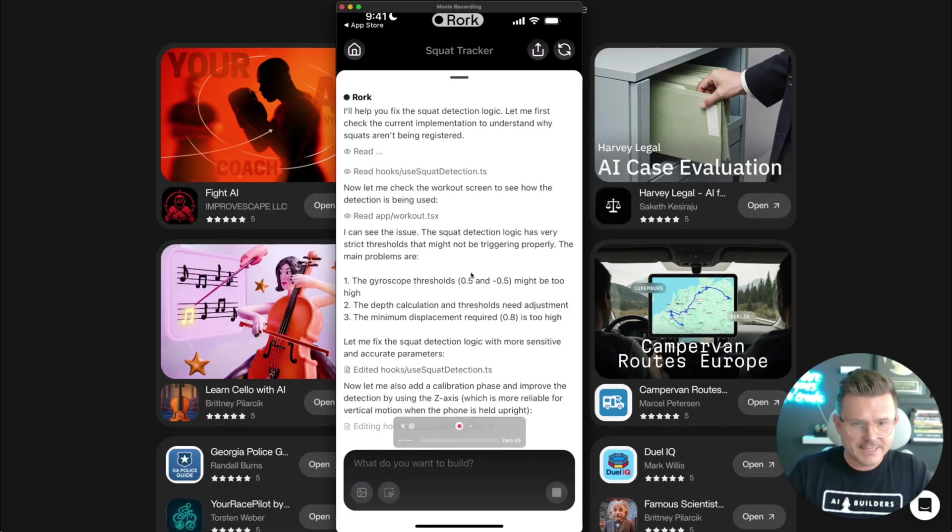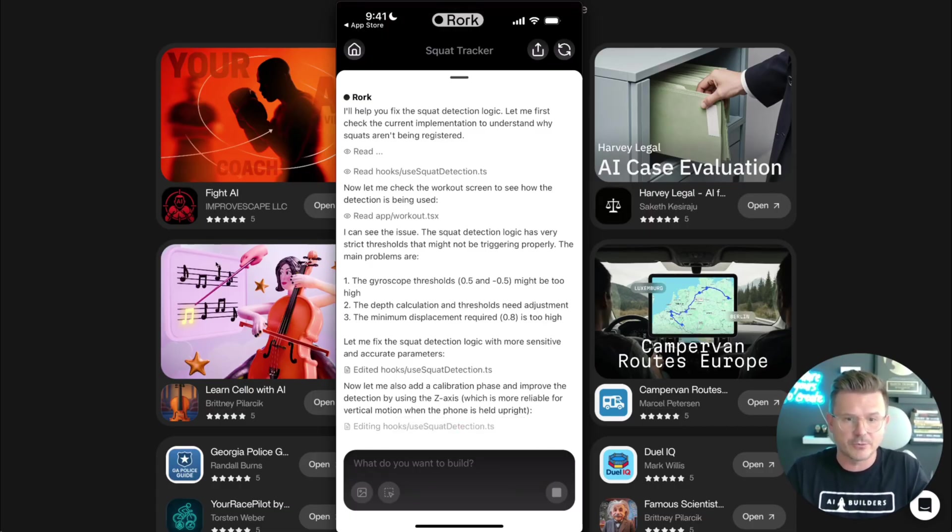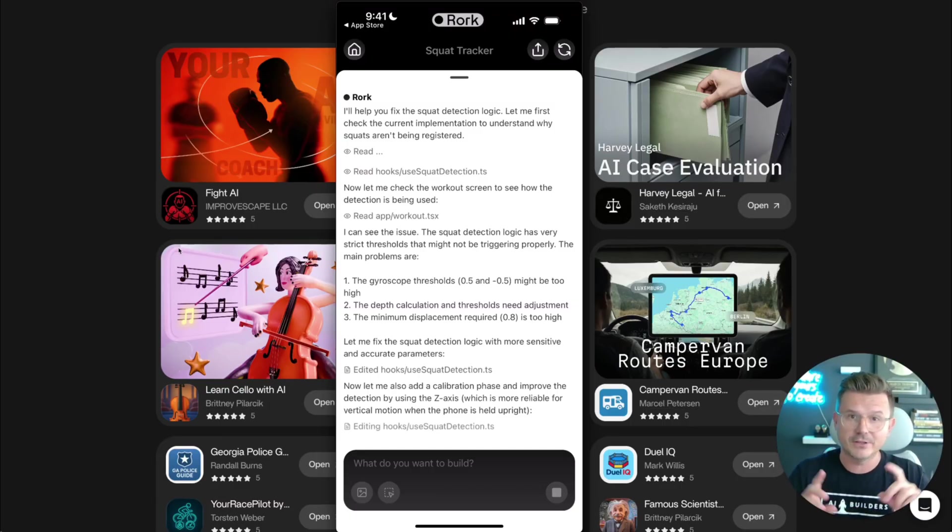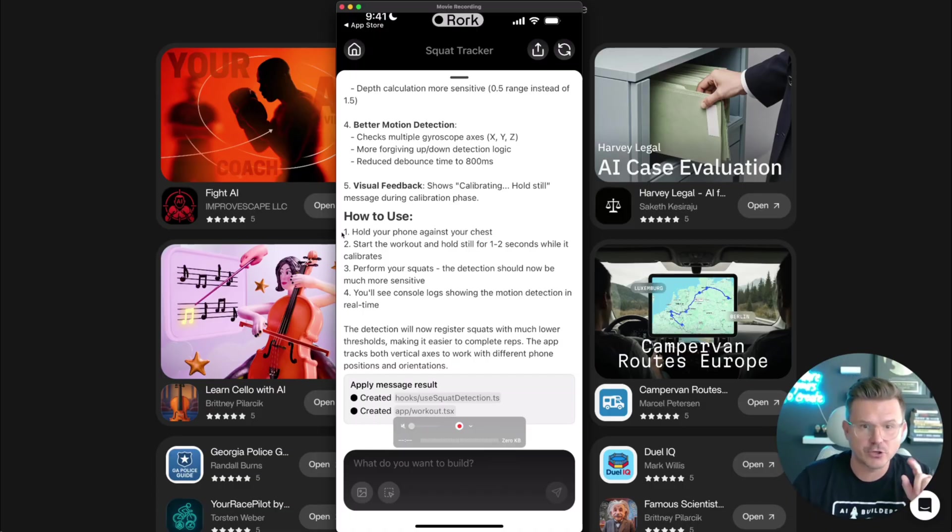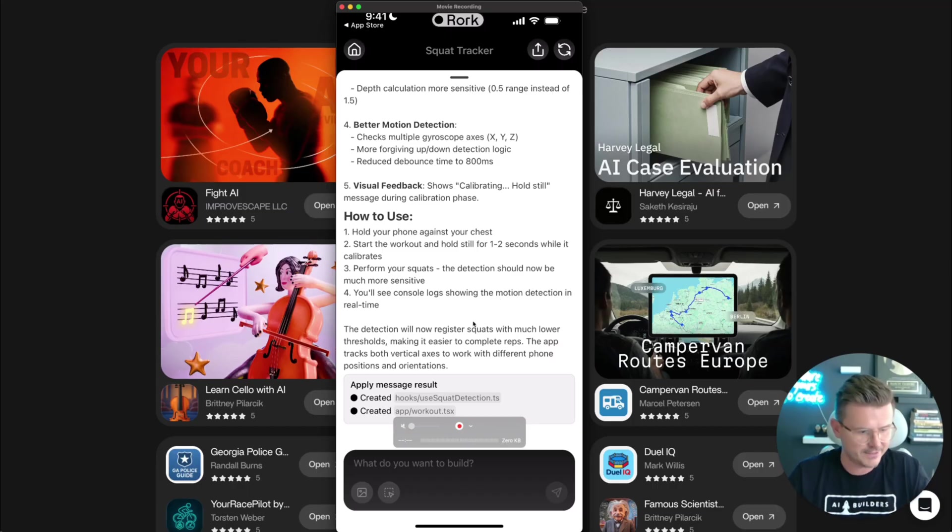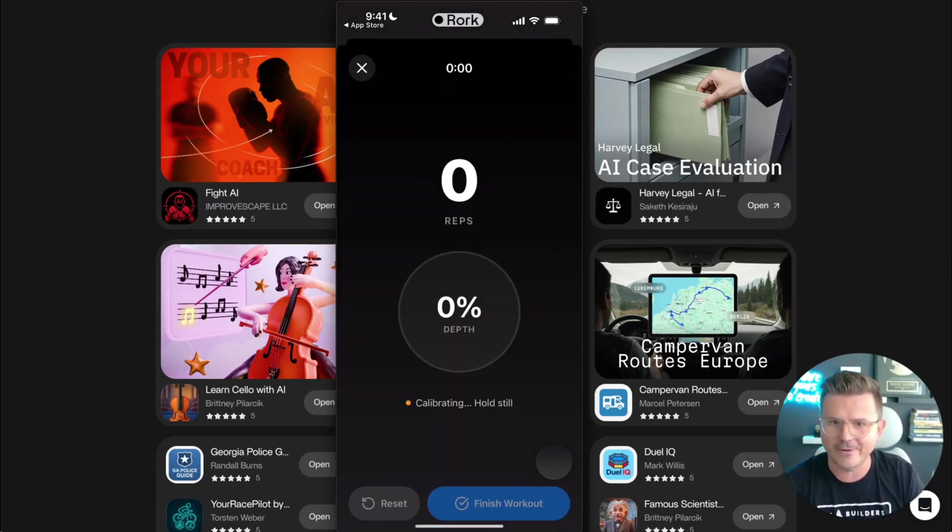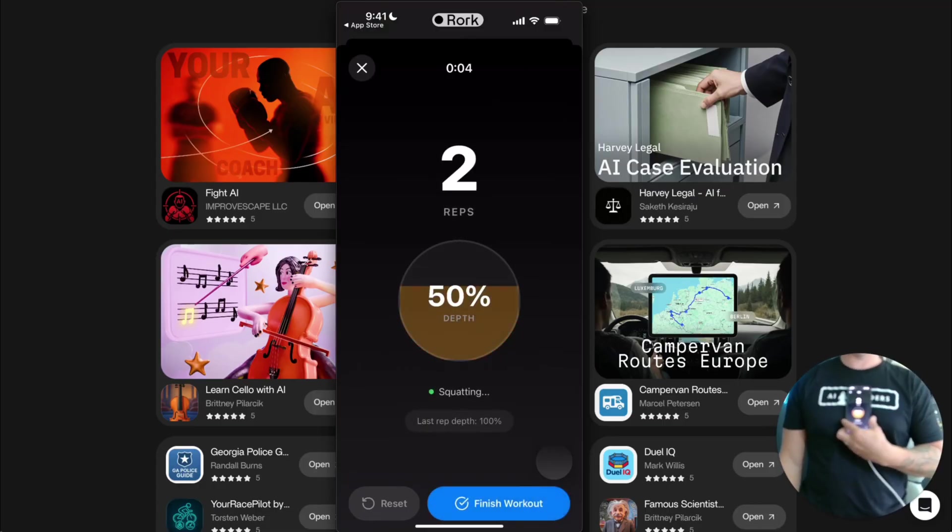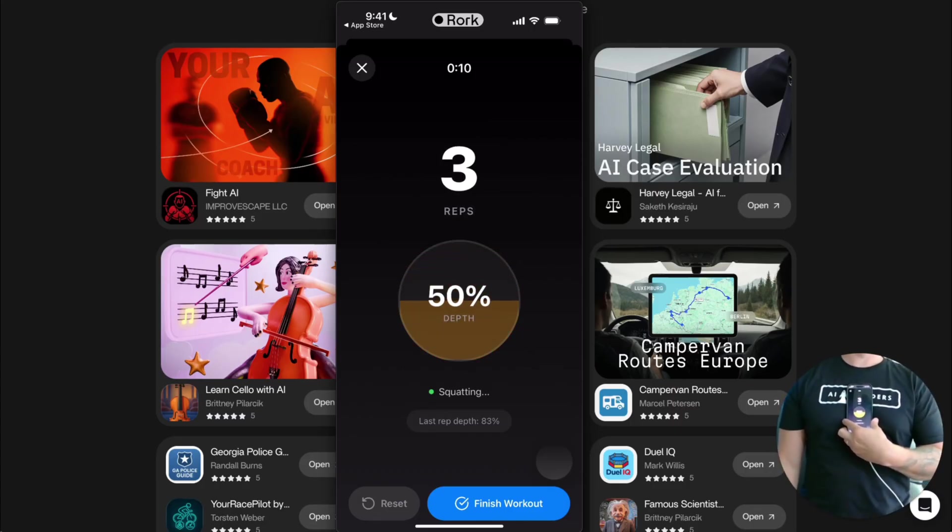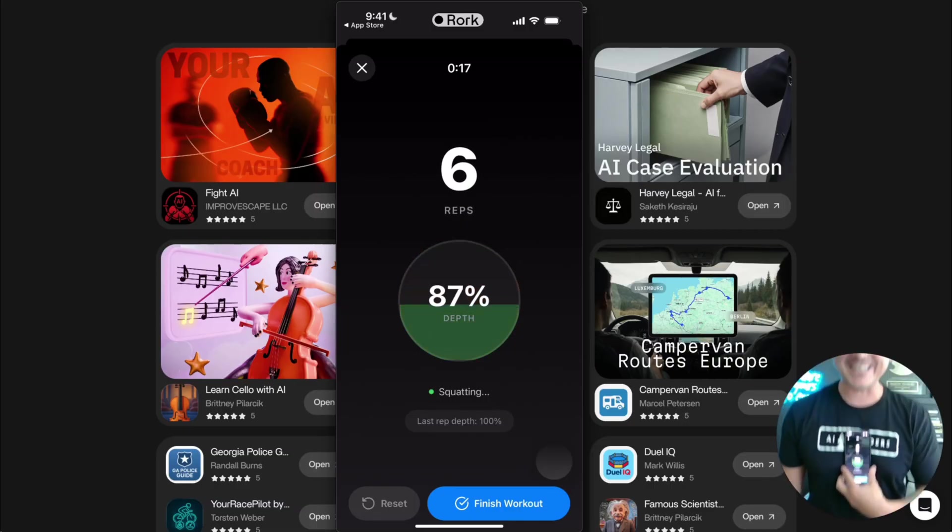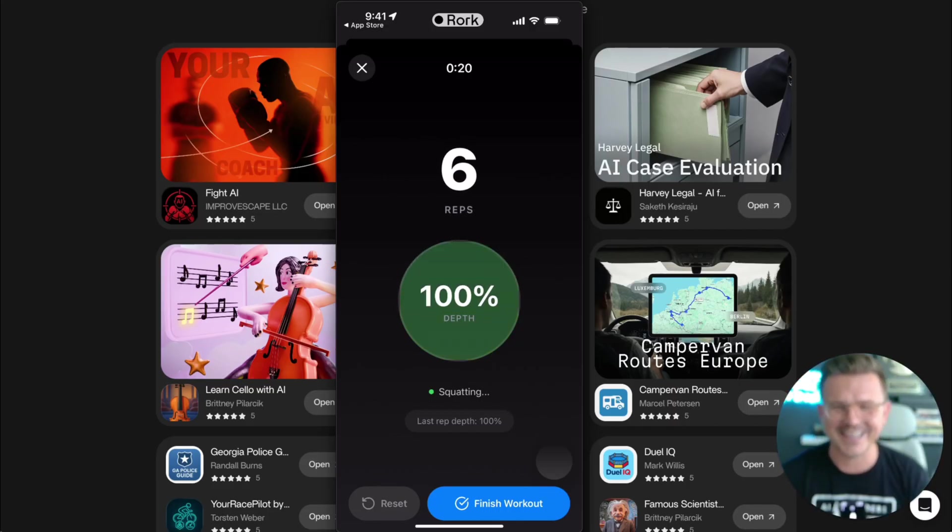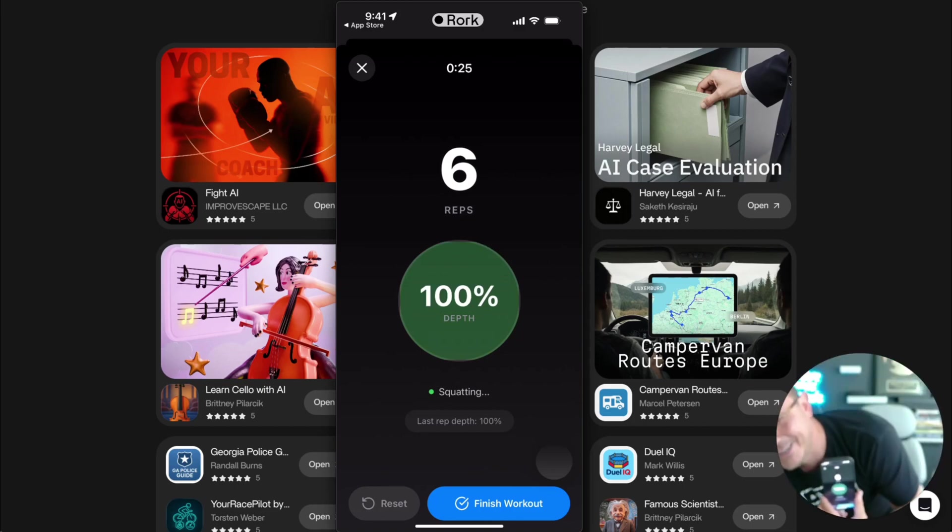All right. Prompt two. Five minutes. Damn. So it says, now let me add a calibration phase and improve the detection by using the Z-axis, which is more reliable for vertical motion. Perfect. Just the fact that it was able to connect everything inside of the phone with one prompt using natural language is definitely the power of where this is all going. Okay, so it finished and it gave me some instructions: How to use, hold your phone against your chest. Start the workout and hold still for one to two seconds while it calibrates. Perform your squat. The detection should now be more sensitive. You'll see console logs. All right. Let's try it. All right. Start workout. All right. This is freaking fun. All right. So we're going to put it on our chest. So now it's a little too sensitive. It does work though. That's freaking crazy. Are you guys seeing what I'm cooking right here?